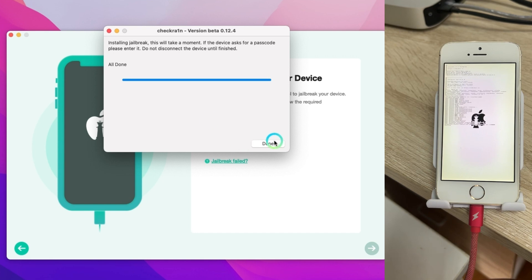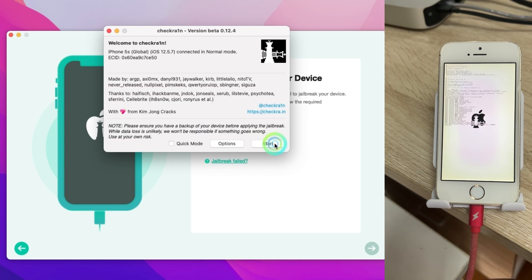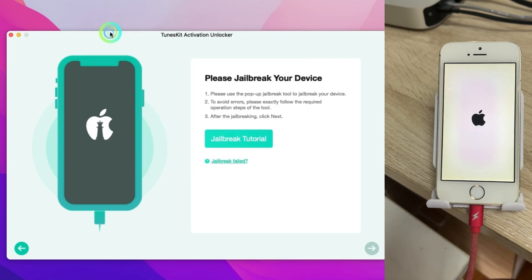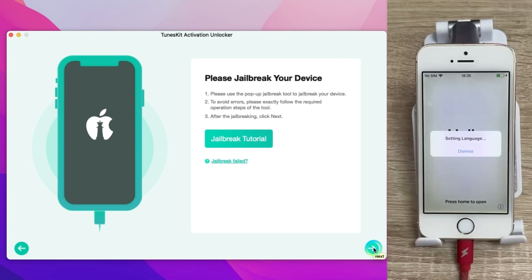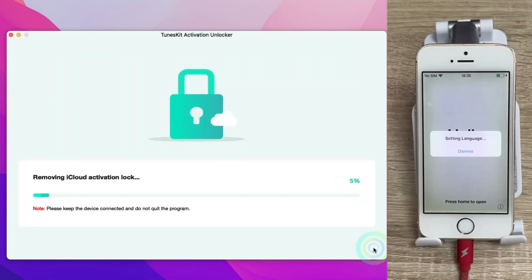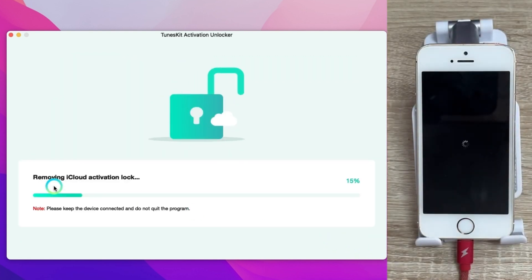When it finished click done and close up the window. When the next button is enabled tap it and it will start to remove iCloud activation lock.